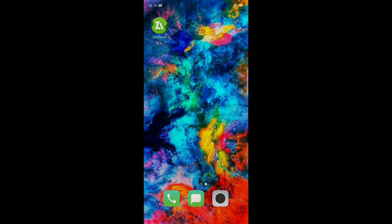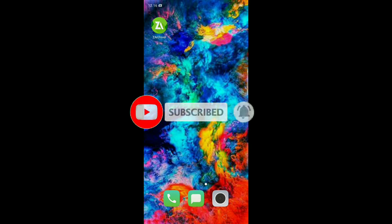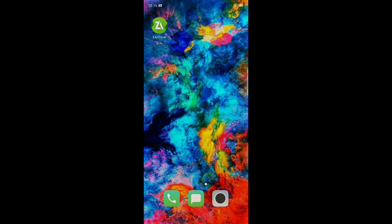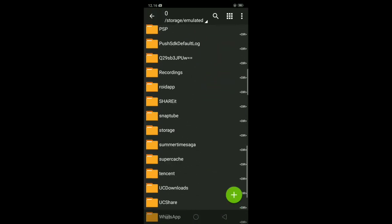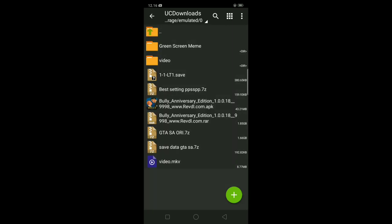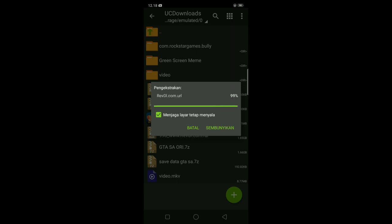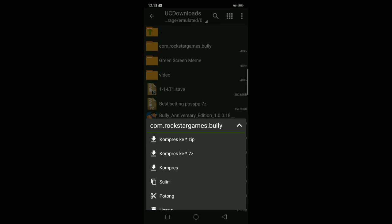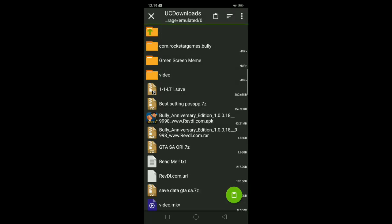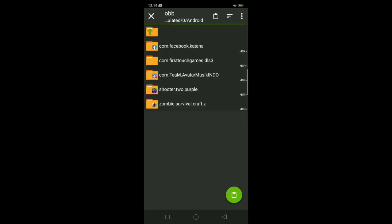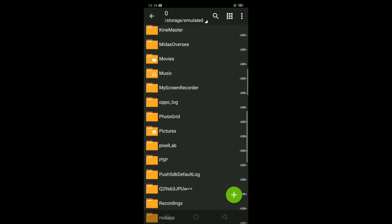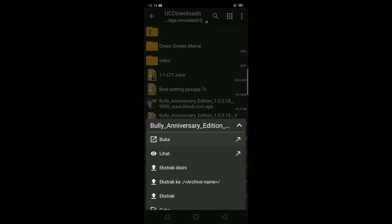Jangan lupa klik tombol subscribe di bawah dan jangan lupa nyalain bell notifikasinya agar tidak ketinggalan jika saya upload video baru. Oke tanpa basa-basi lagi langsung kita buka. Kita pilih kompres Bully-nya, kita potong atau saling bebas. Oke memori perangkat Android, kita kembali ke folder tadi, oke ini kita pasang ke aplikasinya.